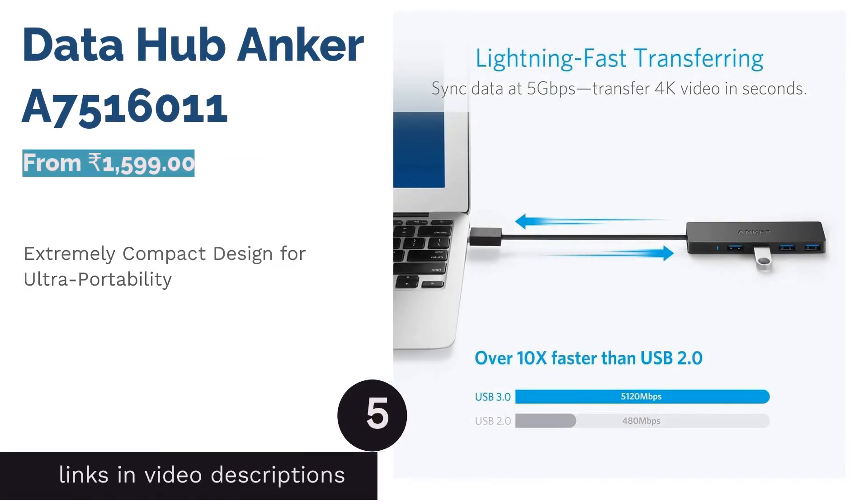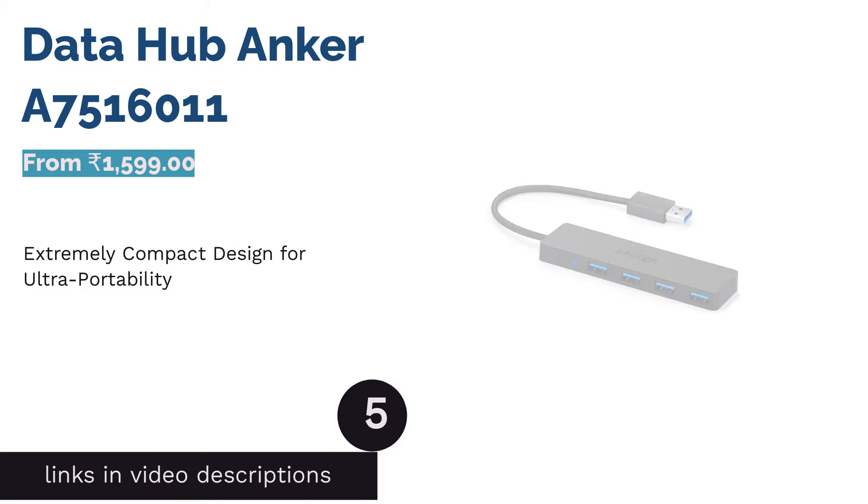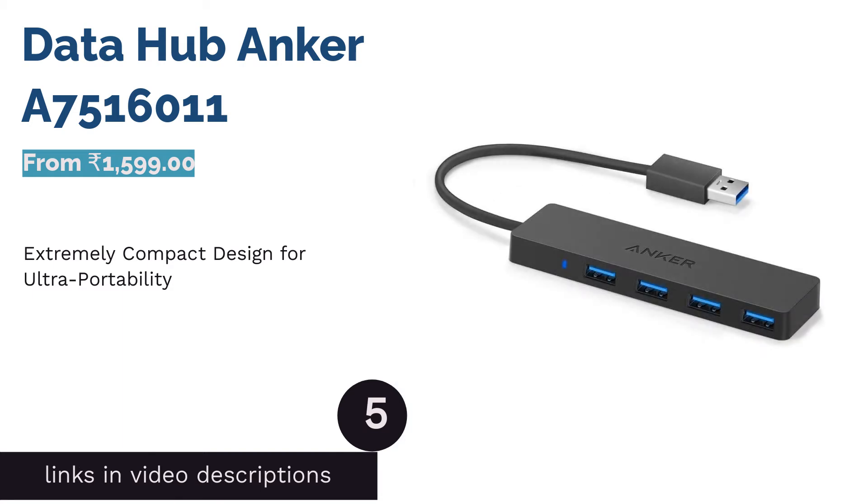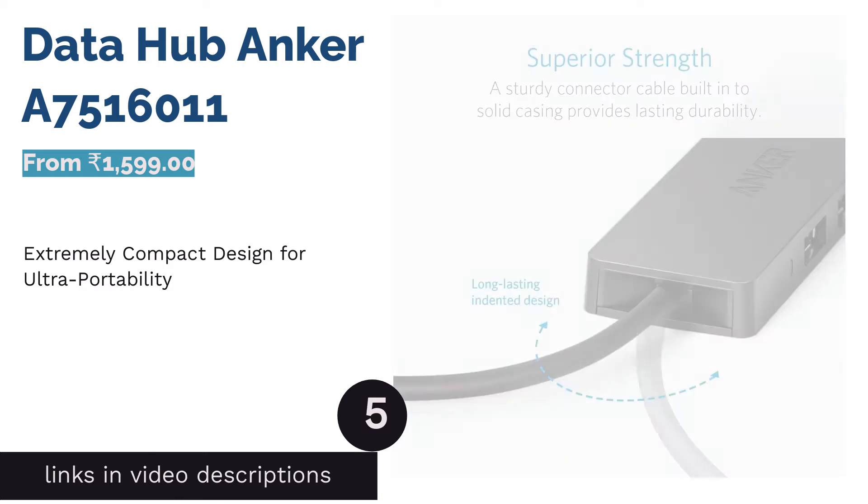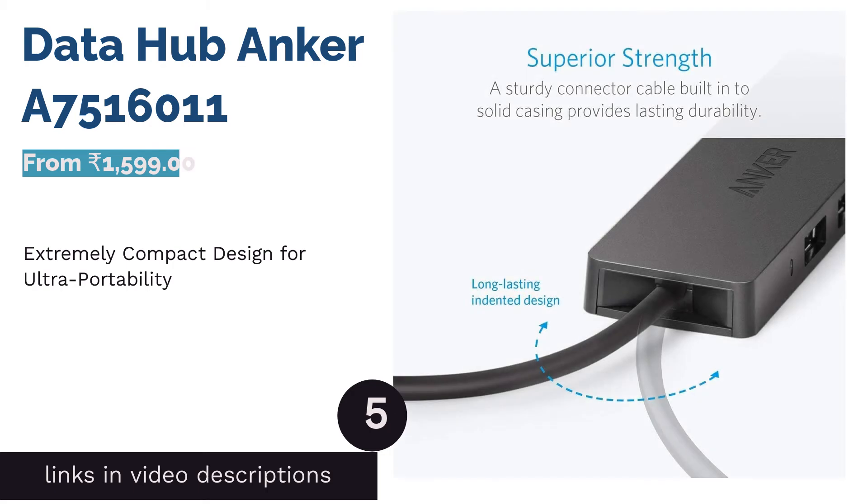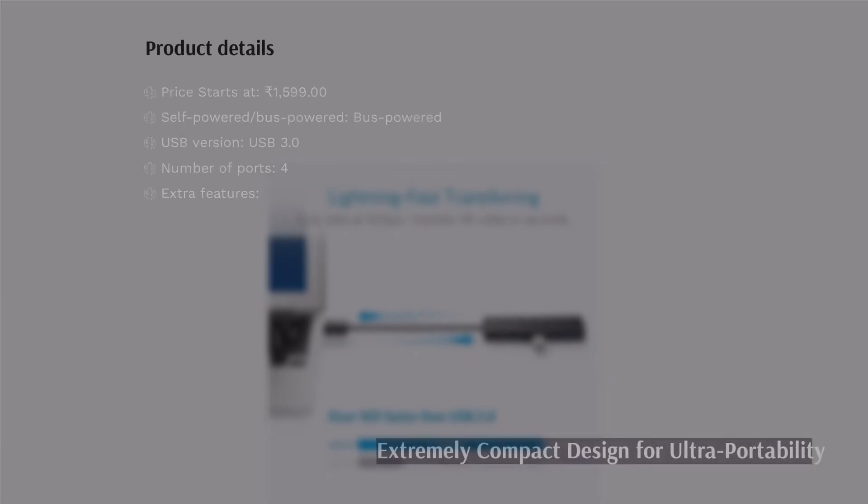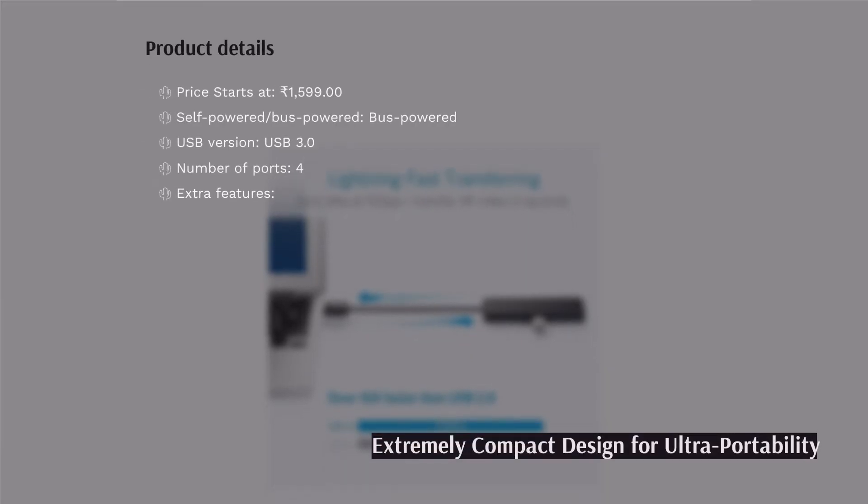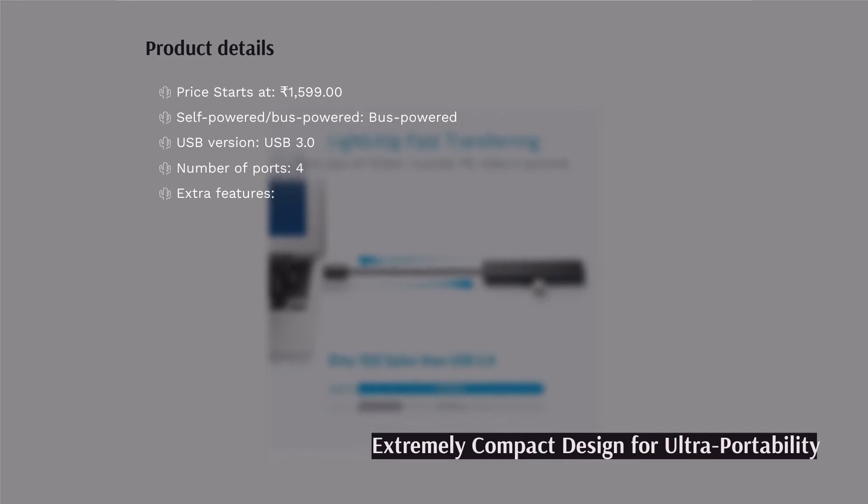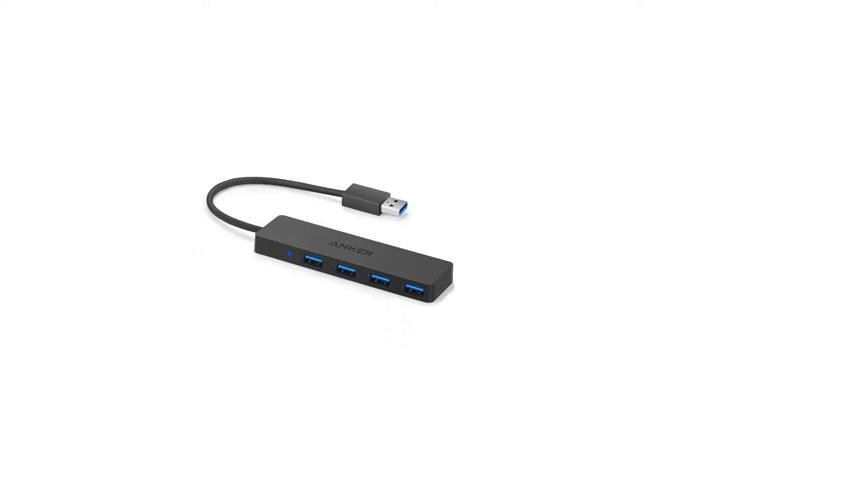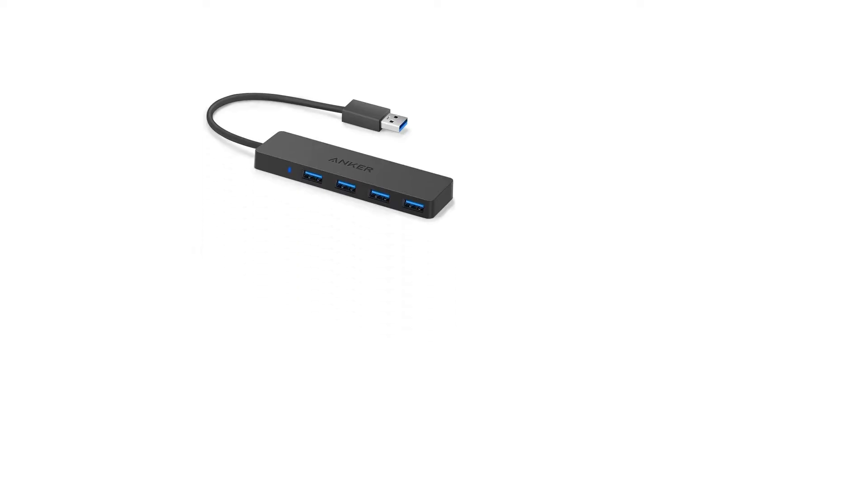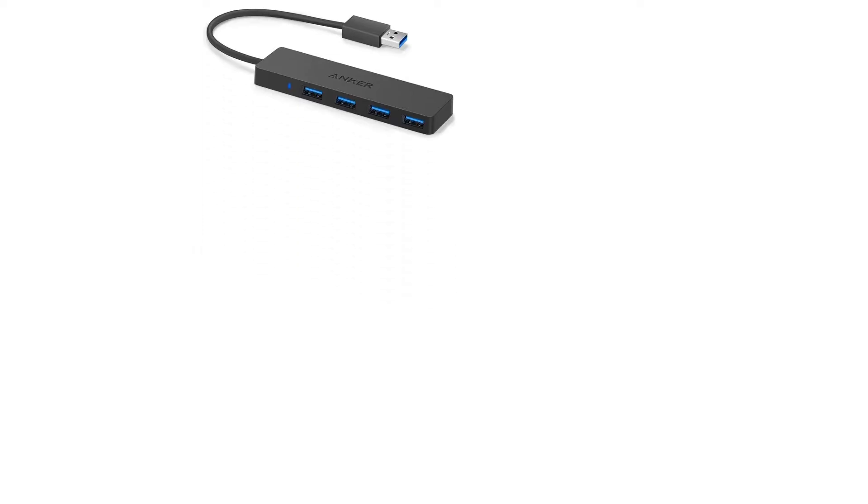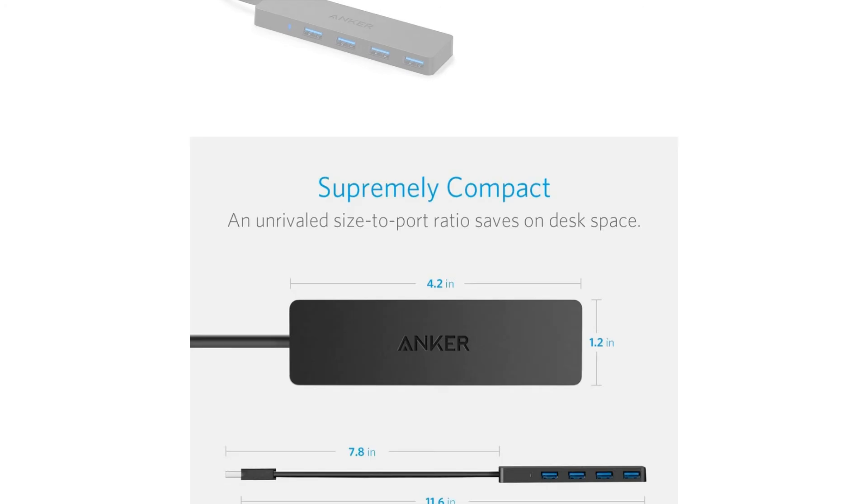The next product is Data Hub Anchor. Don't have enough space in your laptop bag for carrying a bulky USB hub? We recommend Anchor Data Hub A7516011. You get 4 USB 3.0 ports on a thin and sleek body that is compact enough for you to carry it in your pocket.